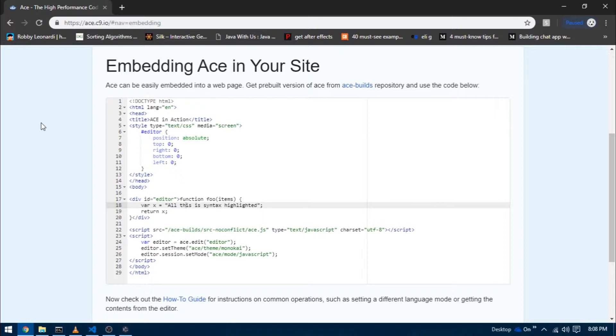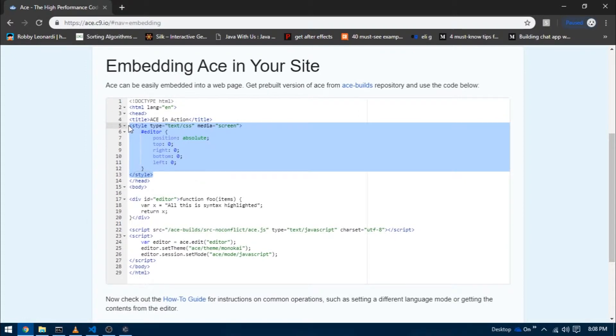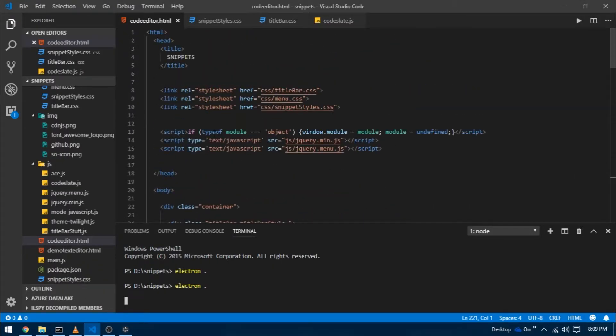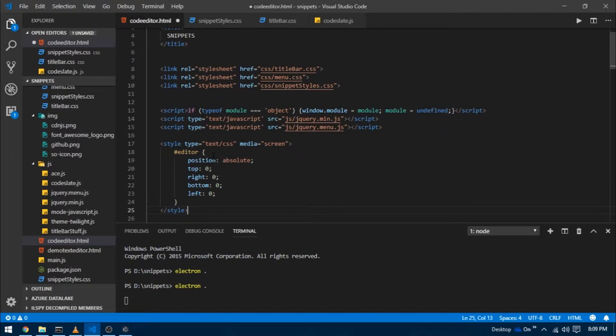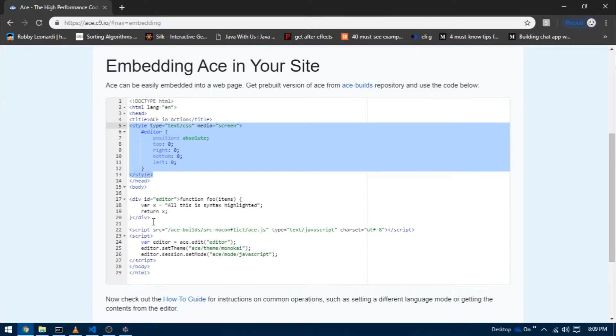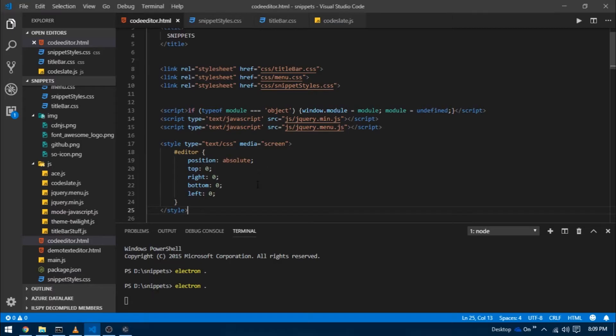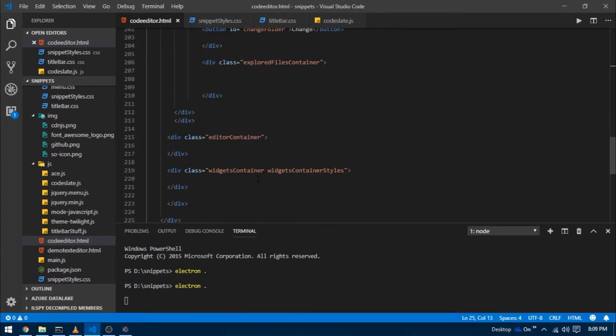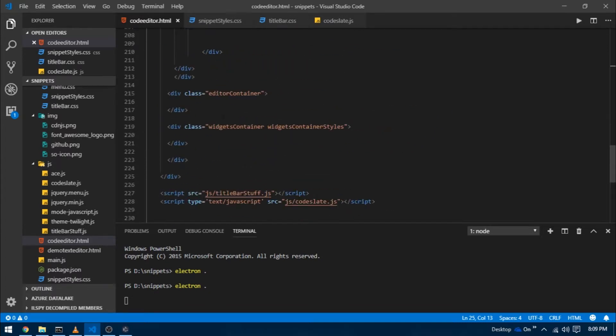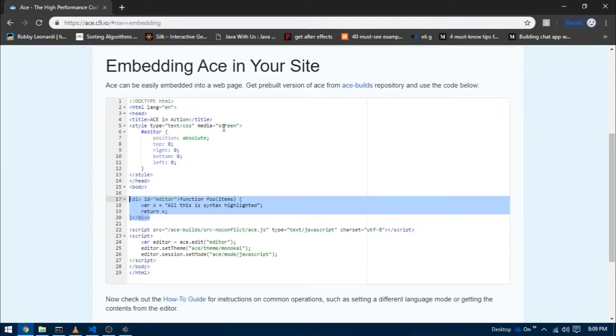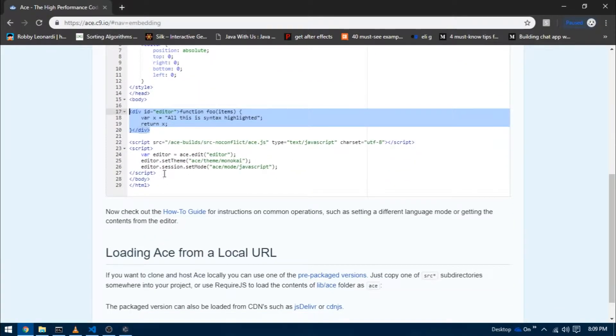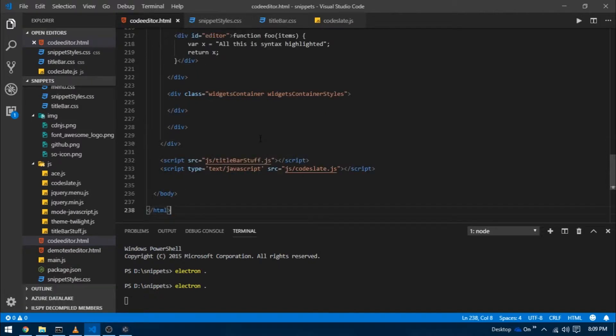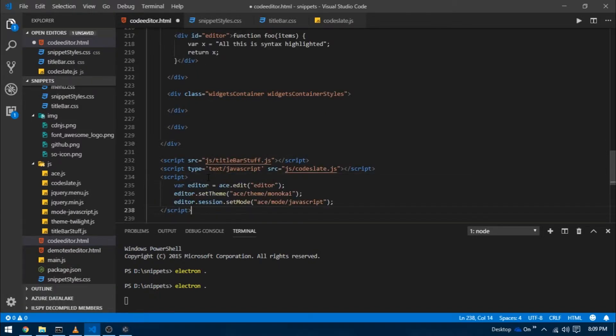Just like last time, I'm going to copy the style from here, go over to VS Code, and paste the copied code inside code editor dot HTML. Now I'm going to copy these four lines of code which are responsible for actually defining our code editor inside the DOM, and paste those lines inside the editor container div. Then I'm going to copy the script tag and paste it at the bottom of our code editor dot HTML.